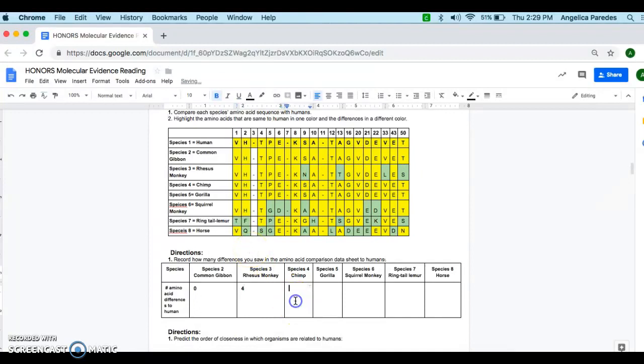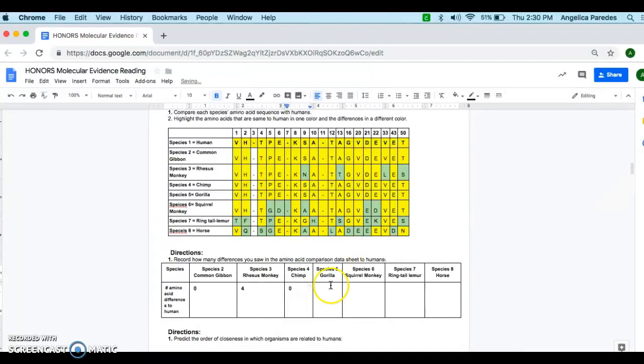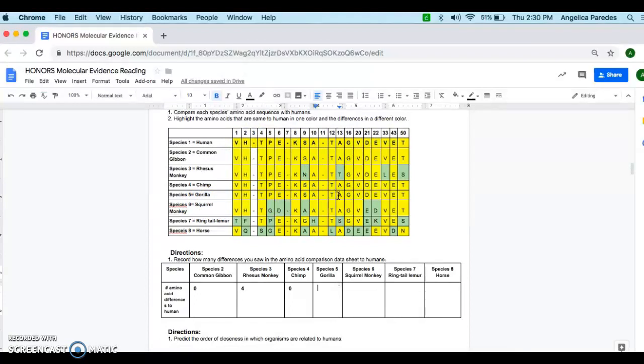Then I can move on to the next species, which is my chimp. And again, they're all yellow here. So I'll know that I have zero. Again, for gorilla, you'll notice that they're all yellow because remember, I'm comparing this first line with the line I have here. And I've already gone in to note all of these differences. So again, I'll have zero.